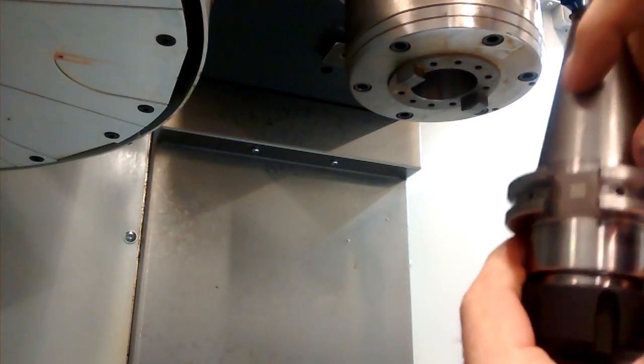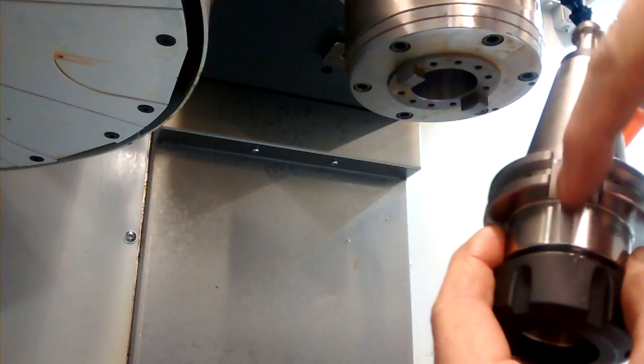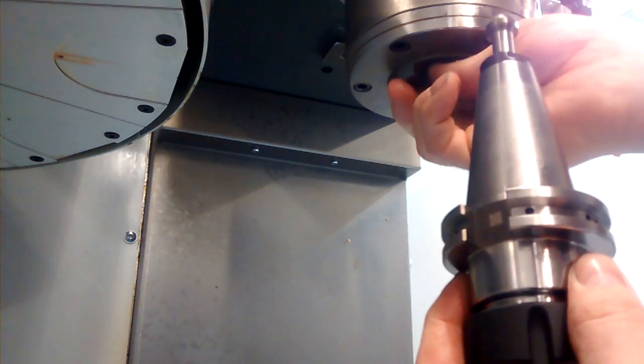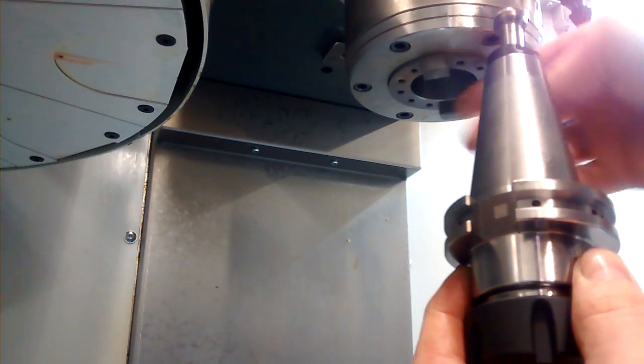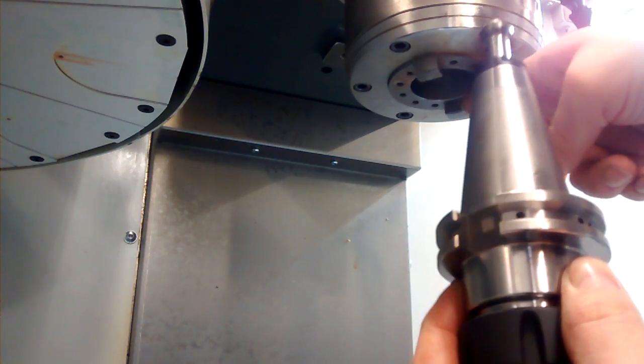There's a drive groove, drive dog groove on the tool holder. You need to make sure that that is lined up with the drive dog on the spindle.